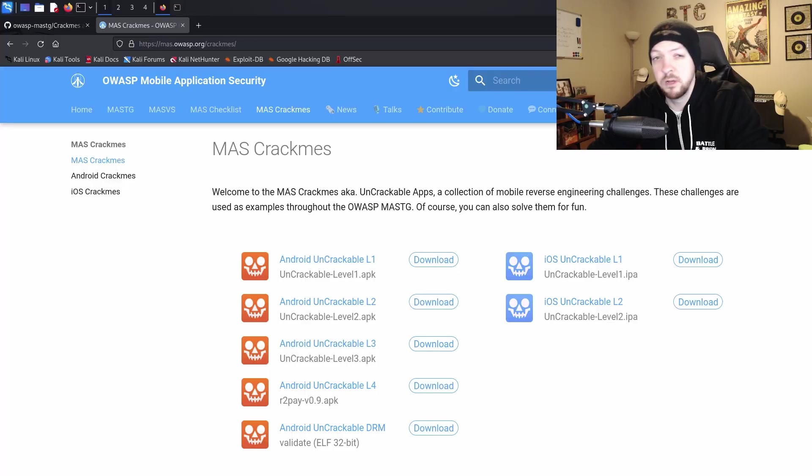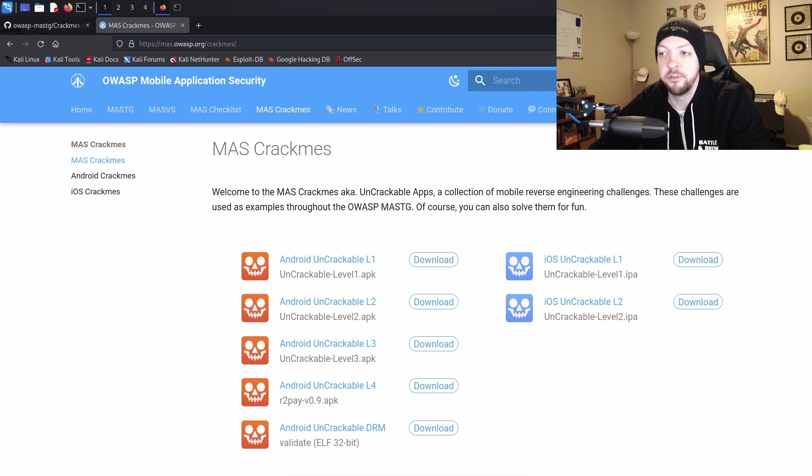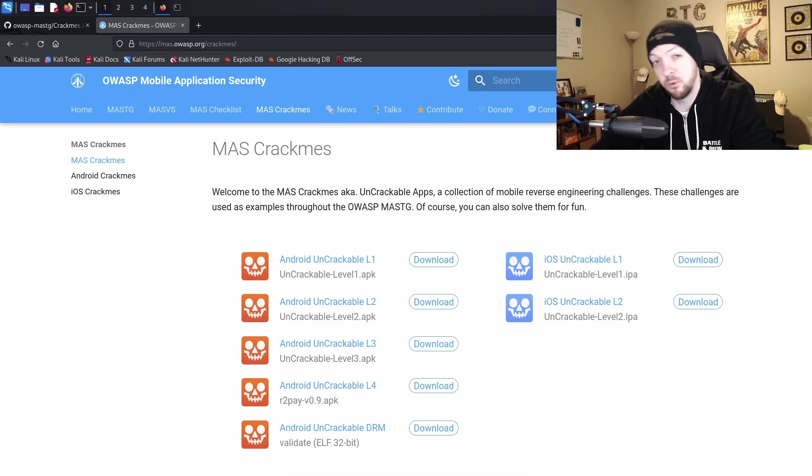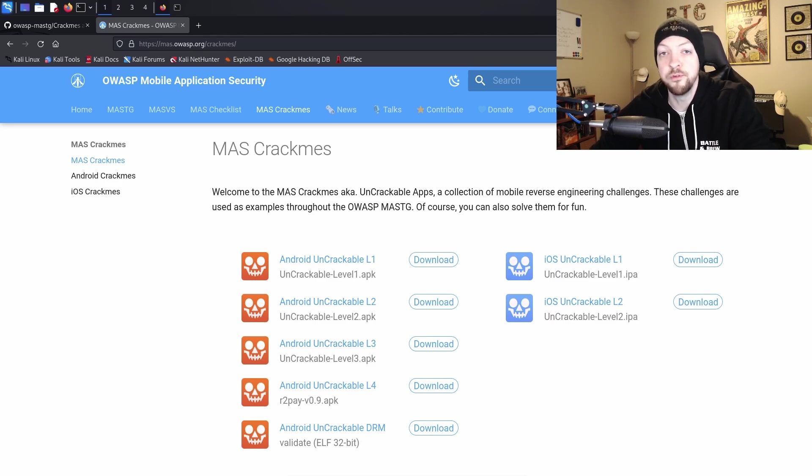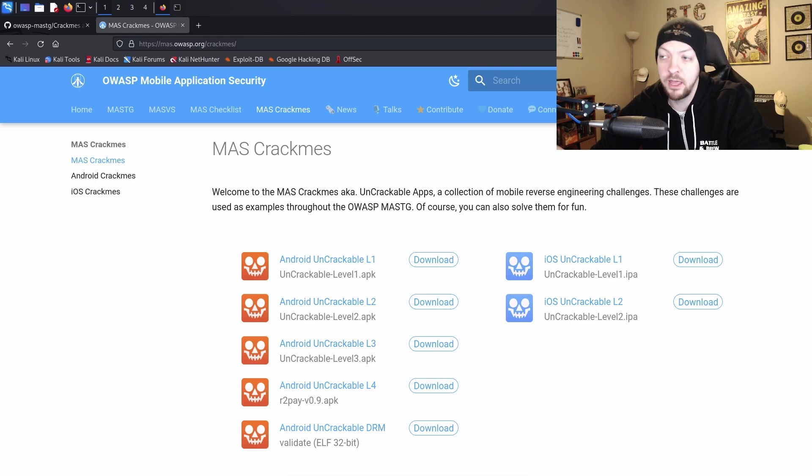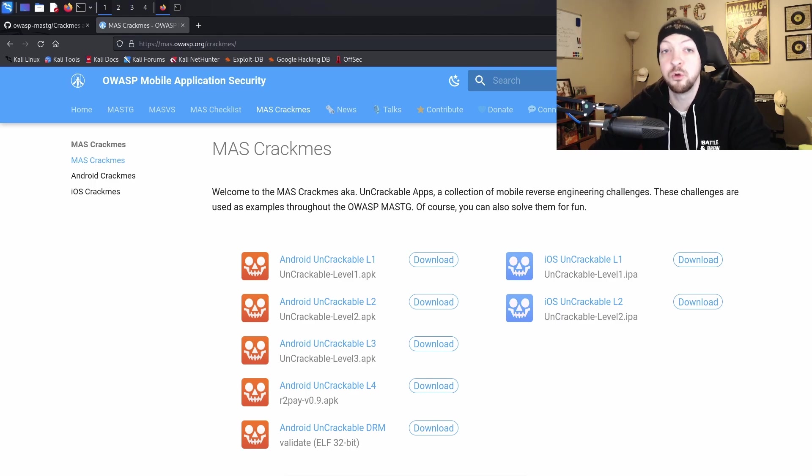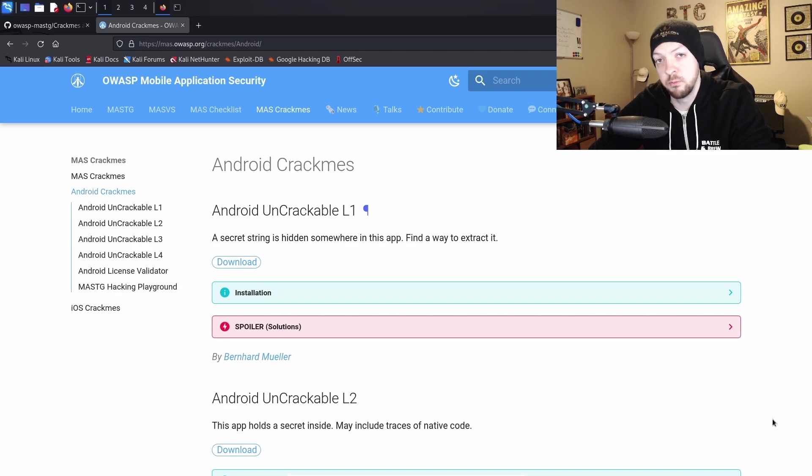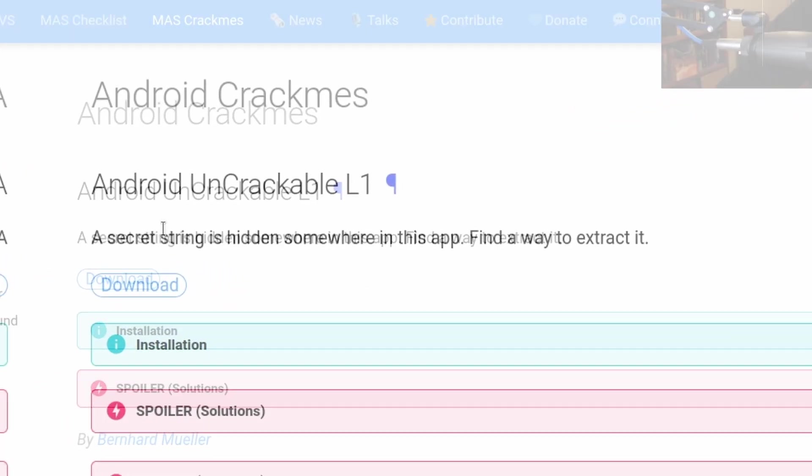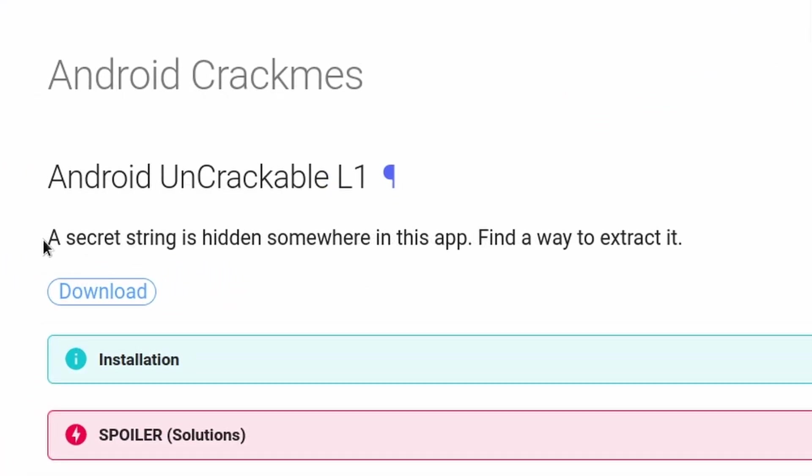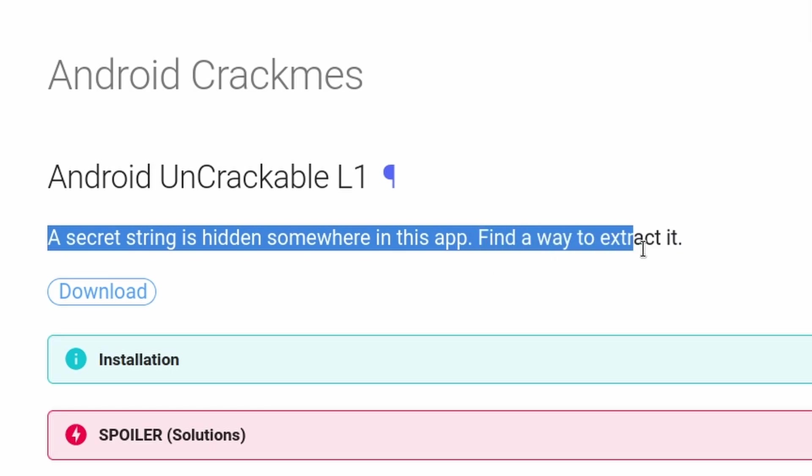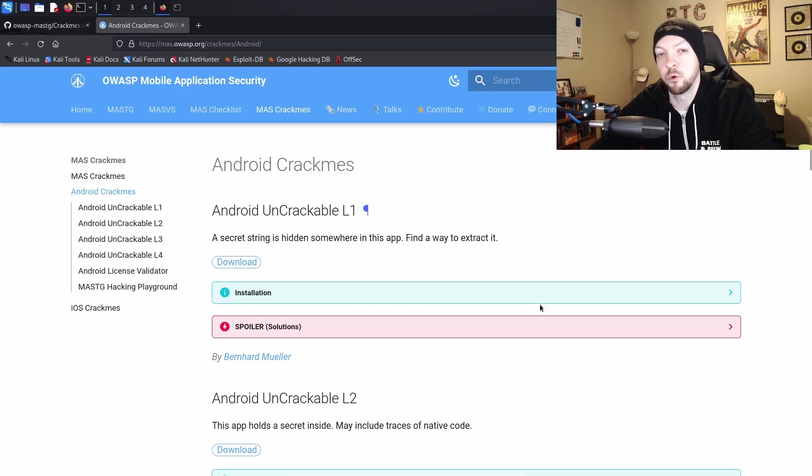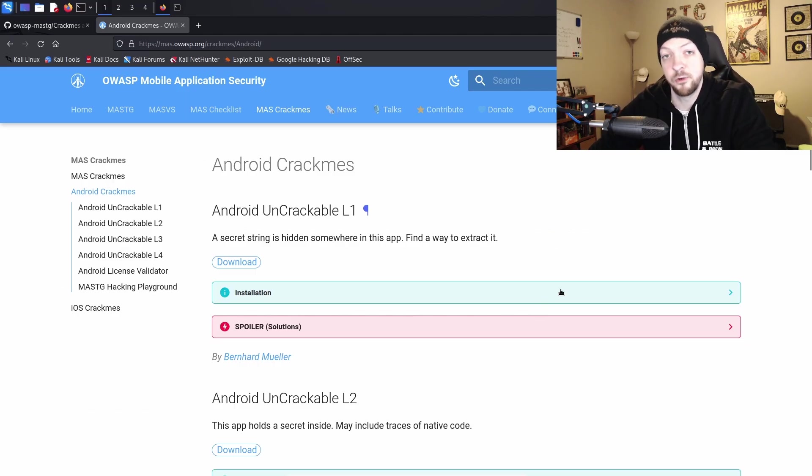So first of all, if you haven't heard of OWASP crackmes, this is a series of quote-unquote uncrackable challenges with a bunch of Android apps, and they also have a couple iOS apps that they use in examples in some of their documentation, and they provide these binaries available for anyone to download to play with on their own. So in this video, I'm going to solve Android Uncrackable Level 1. The description of this one says, a secret string is hidden somewhere in this app. Find a way to extract it. So first we're going to install this app, and then get to work trying to solve it.